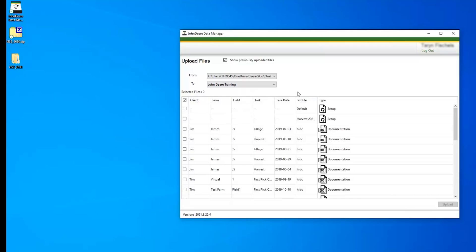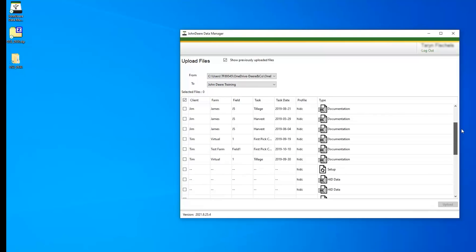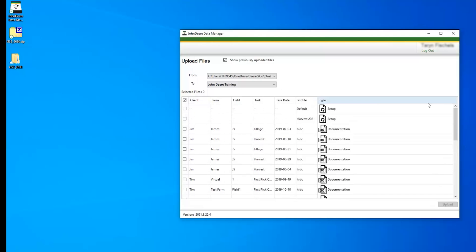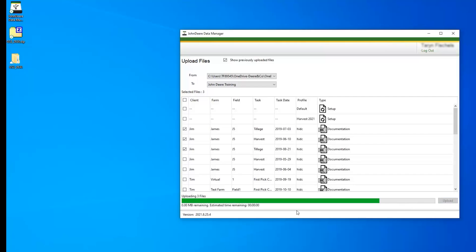You will notice the data files begin to populate with the client, farm, field, and task information. Use the checkboxes to select individual files or all of the files. Select the Upload button to begin uploading the data to your organization. You will notice a green progress bar at the bottom of the page, and a message will appear when the data is finished uploading.